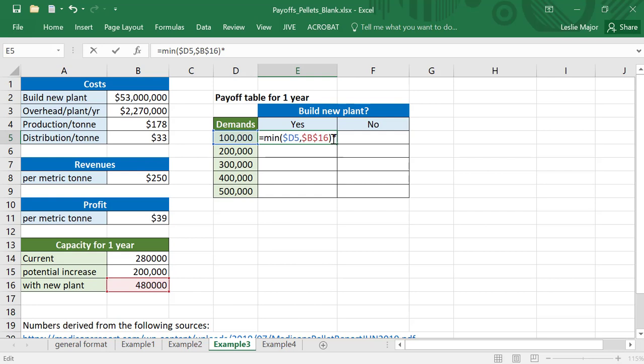What you're going to sell is the minimum between how much you can produce and how much is demanded, and then times that by the profit per metric ton. This will be the number of metric tons sold, this is our profit per ton, and the total of those two will give us our profit.